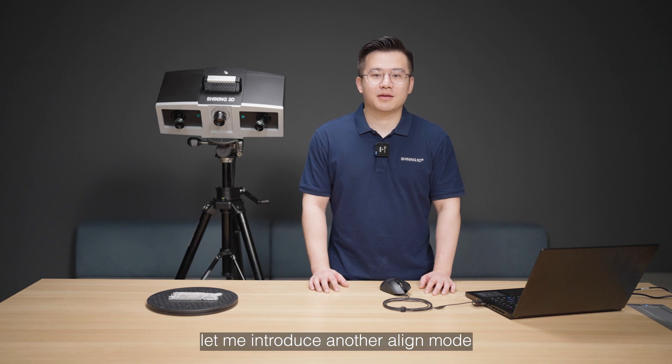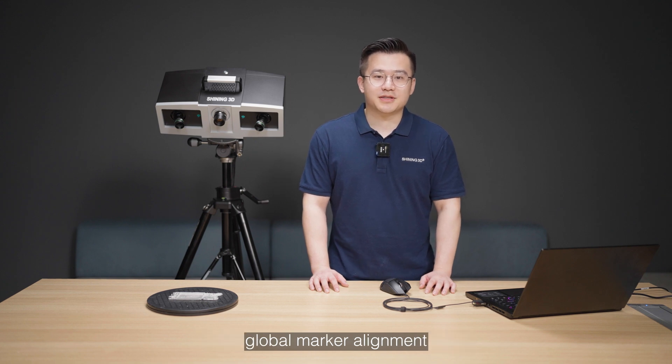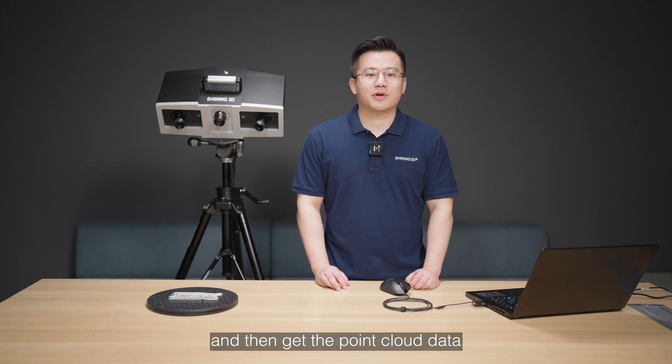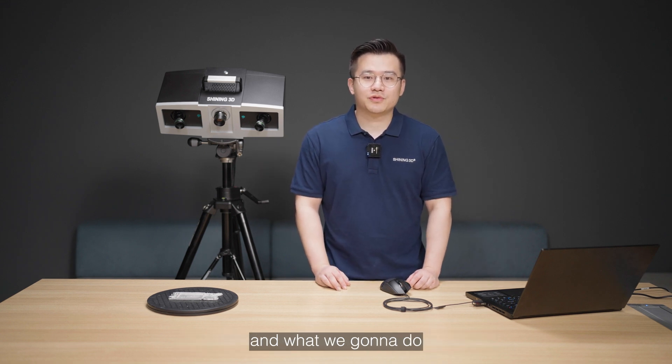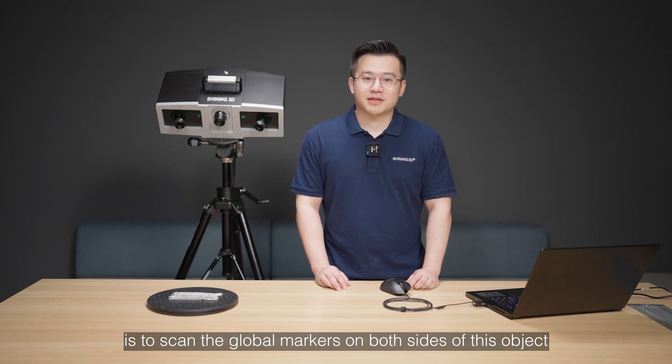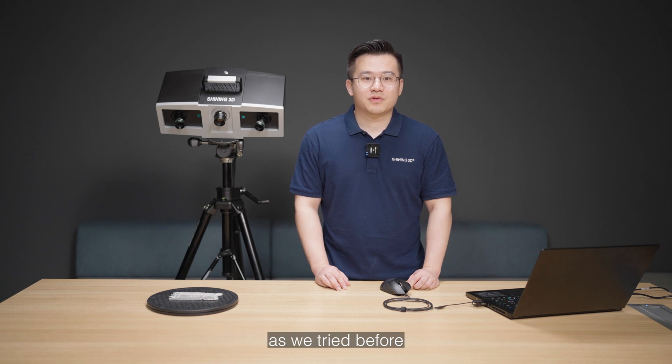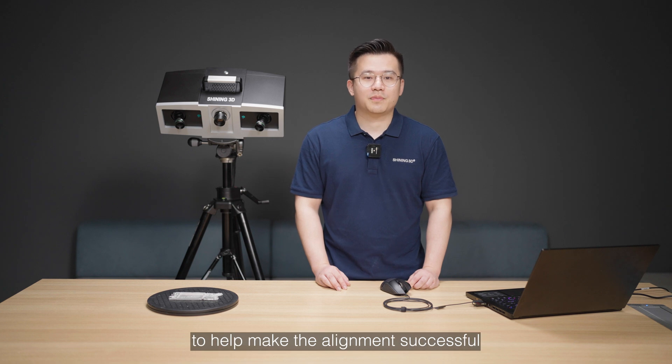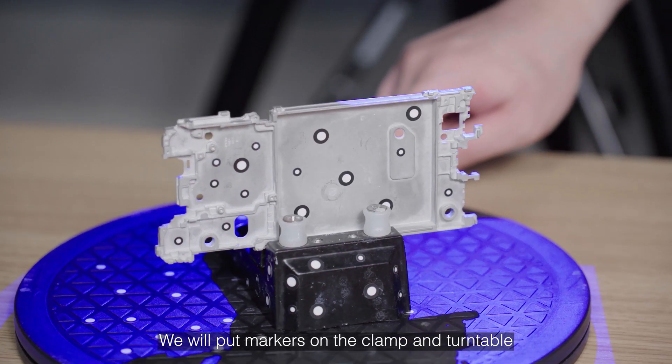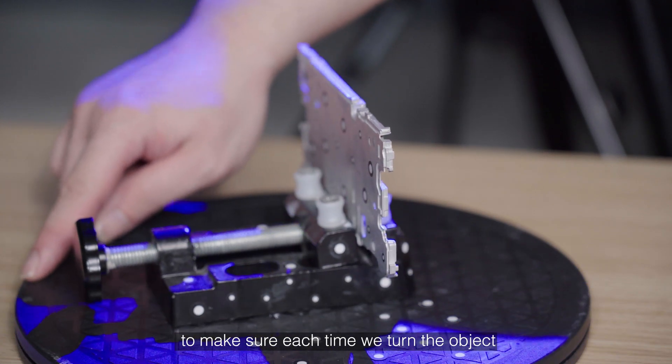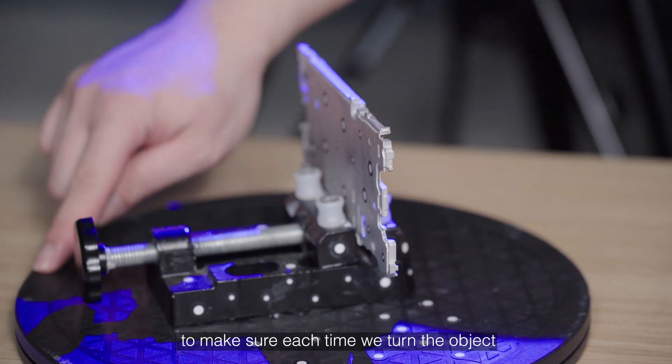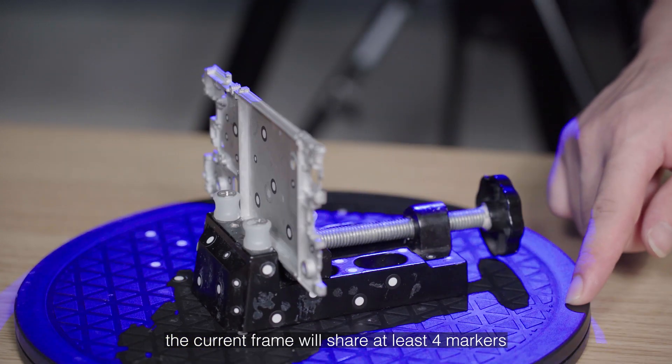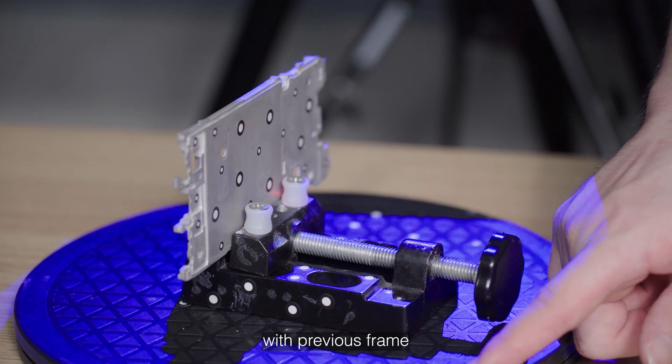Let me introduce another align mode, the global markers alignment. In this mode, you will scan the markers first and then get point cloud data. And what we're going to do is to scan the global markers on both sides of the object since we cannot transfer from one side to the other side as we tried before. So we need to put extra markers to help to make the alignment successful. We will put markers on the clamp and turntable to make sure each time we turn the object, the current frame will share at least four markers with the previous frame.